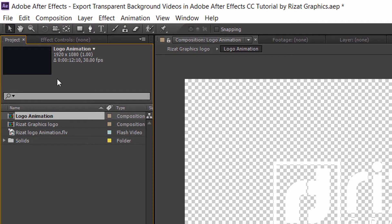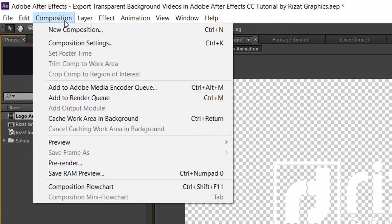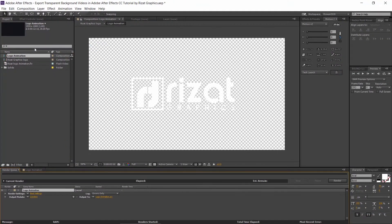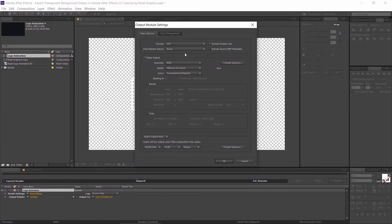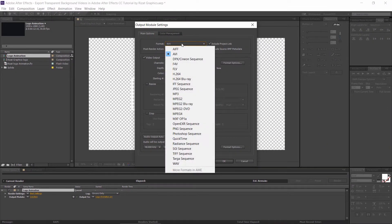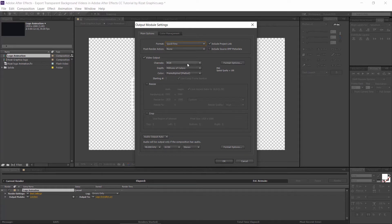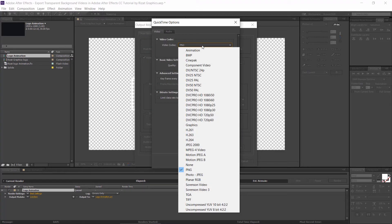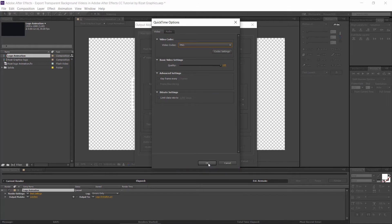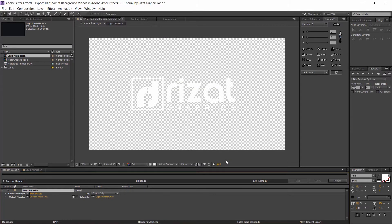Simply click on composition and go to composition, then select Add to Render Queue. Click on Lossless, then select QuickTime from the format options. Go to video output and select RGB plus alpha channels. Finally, click on format options and select PNG from video codecs. Click OK, again click OK, then press Render.